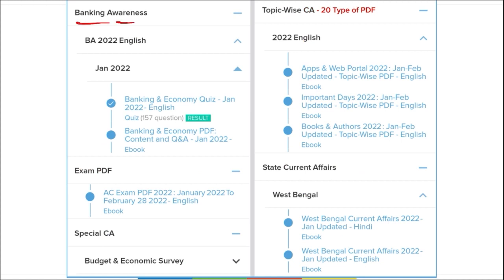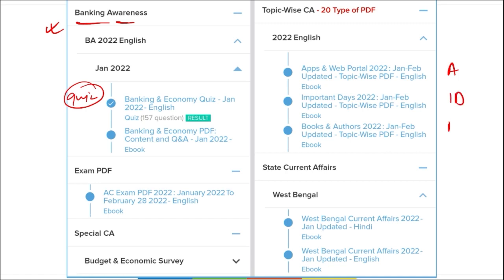We also cover banking awareness, covering almost 99.99% of the syllabus for bank exams, including quizzes and PDFs. Topic-wise coverage includes important days, awards, apps and web portals, books and authors, new government schemes, international and national affairs — 20 such topics in total, with PDFs and YouTube lessons.